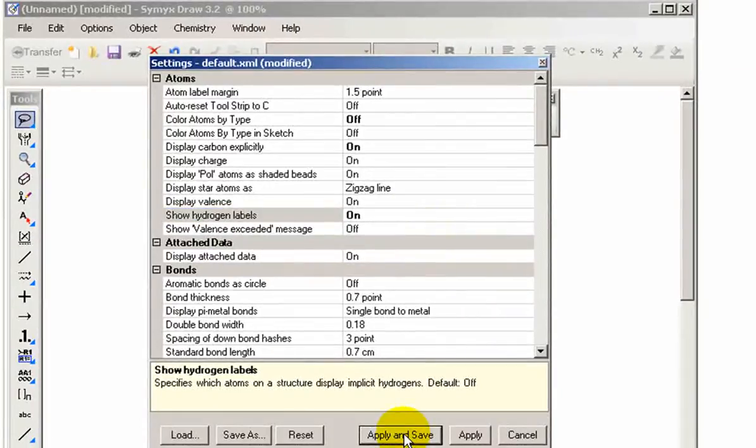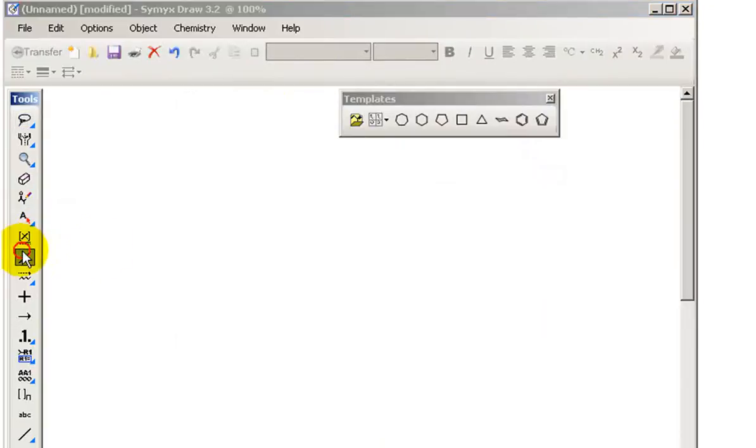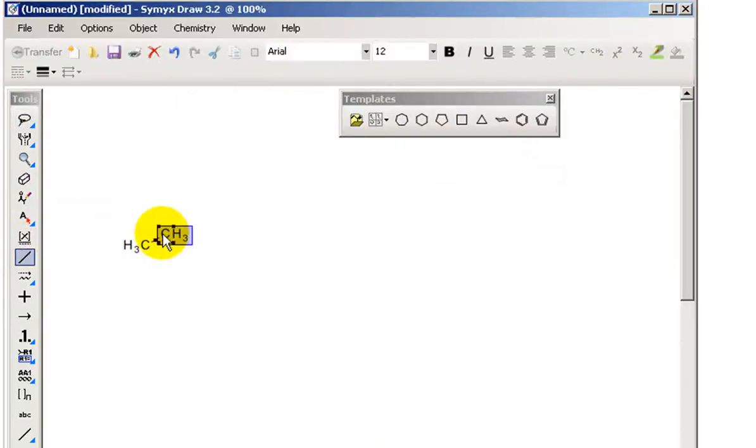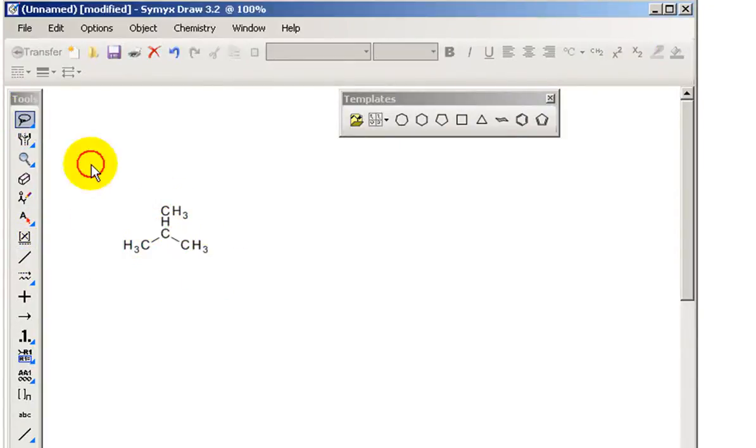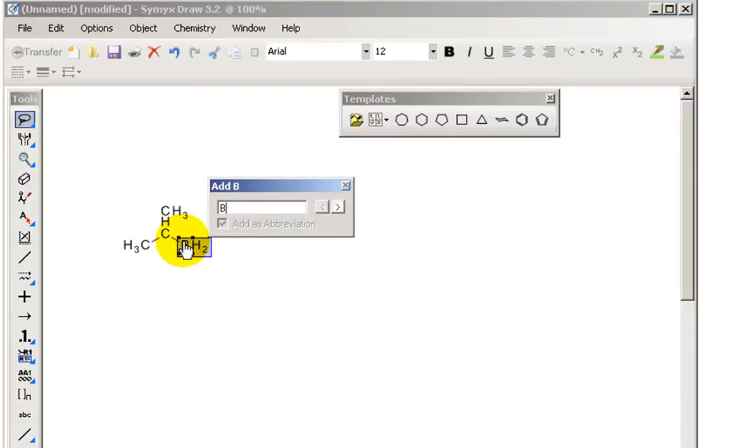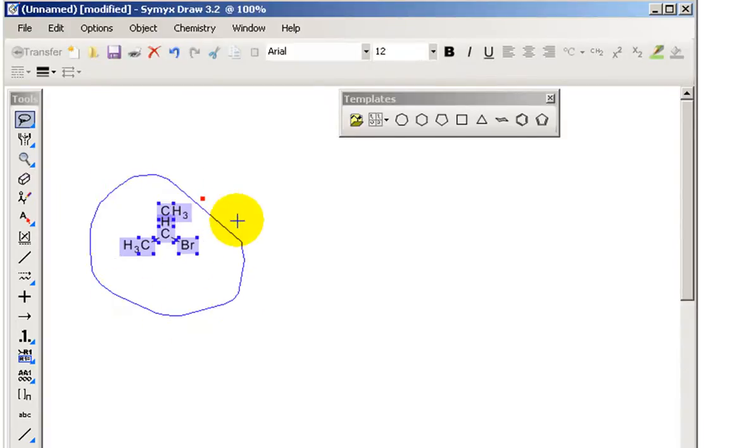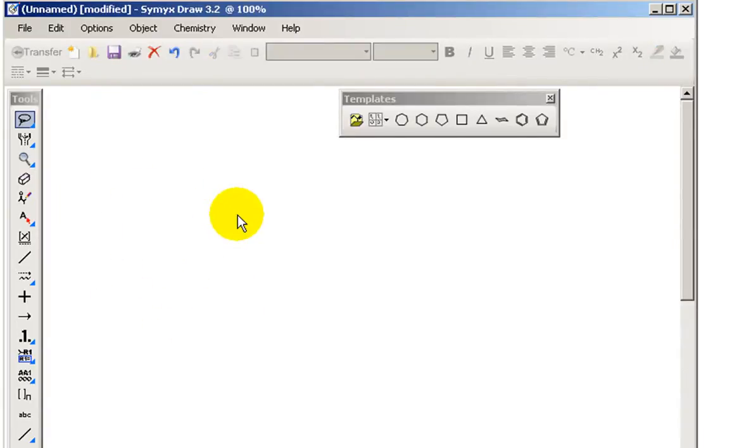So I click apply and save here. And now look what happens if I do the same thing again. If I draw my carbon carbon structure with the bromine, you see that it's all black and white.